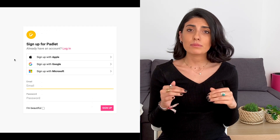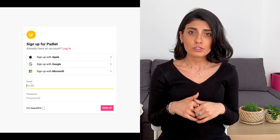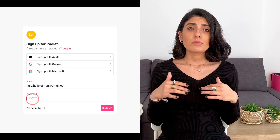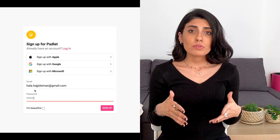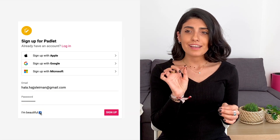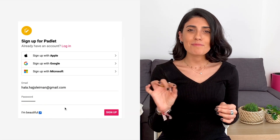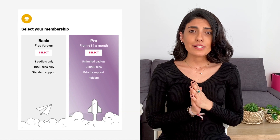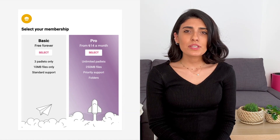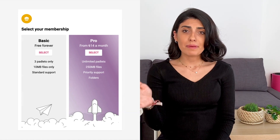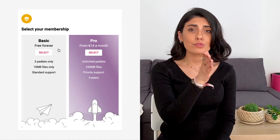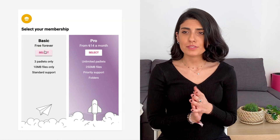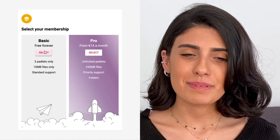First of all, go to www.padlet.com. We write our email and then we write the password that we want. We click on it and then we go in. Now you are signed into Padlet. You can choose either to pay or to sign up for free. Of course we're going to sign up for free because we're not going to pay.